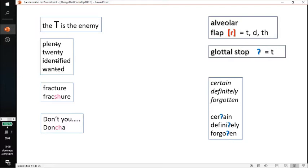So what's the point here? We're practicing connected speech, and in it, the T seems to be the enemy — we don't like to pronounce the T. Really, the only time we pronounce the T or D clearly is at the beginning of a sentence or word. In a group of words, the T and D will often change. A lot of times the T is omitted, like in the words 'plenty', 'twenty', 'identified', 'wanted' — instead of 'wanted' it's 'wanted', instead of 'identified' it's 'identified'.